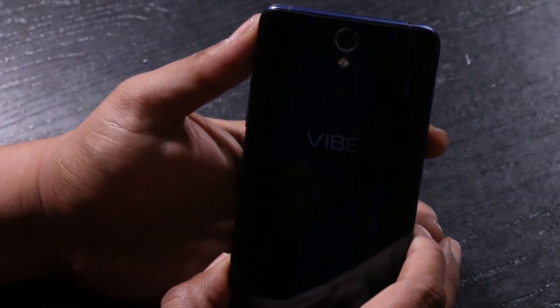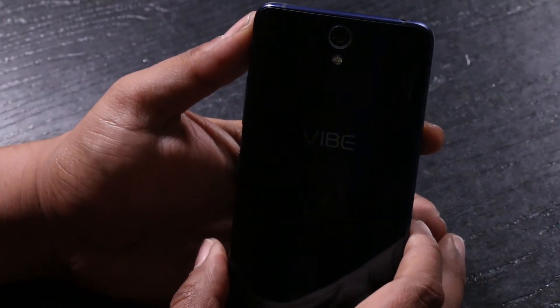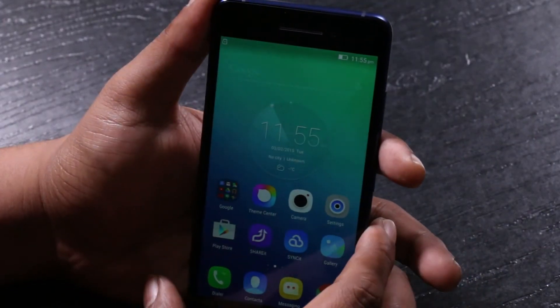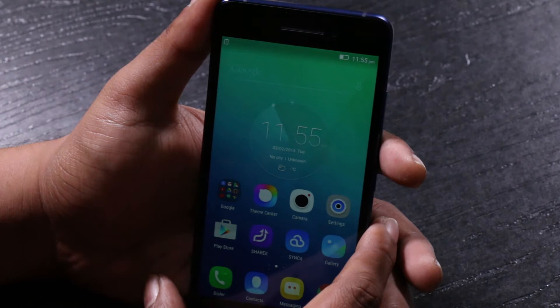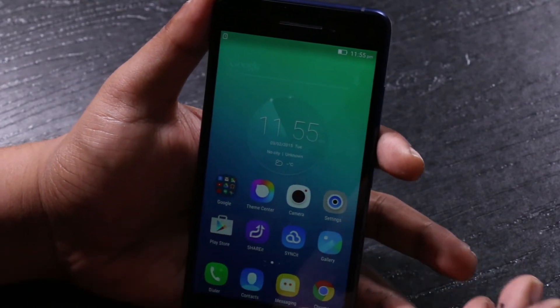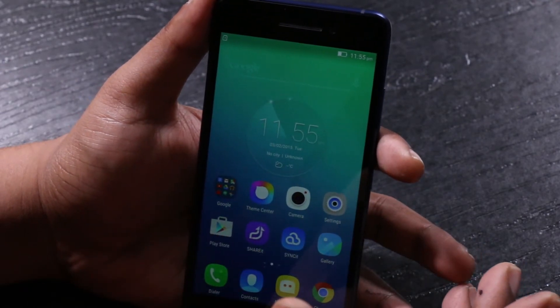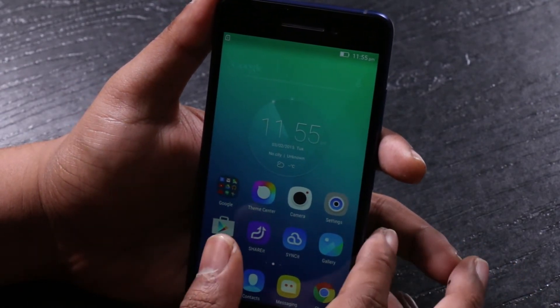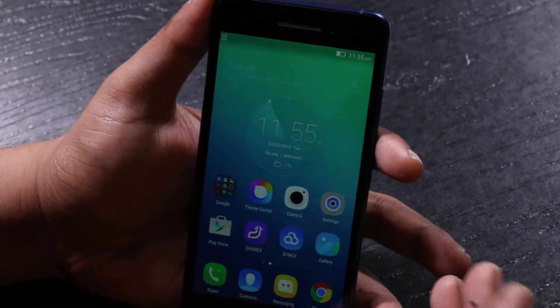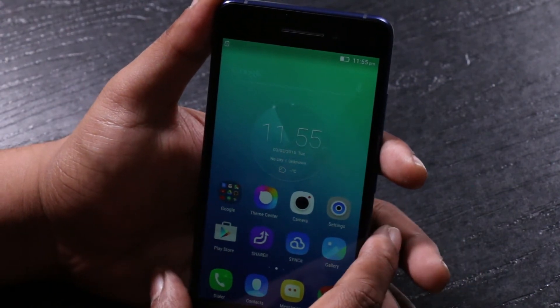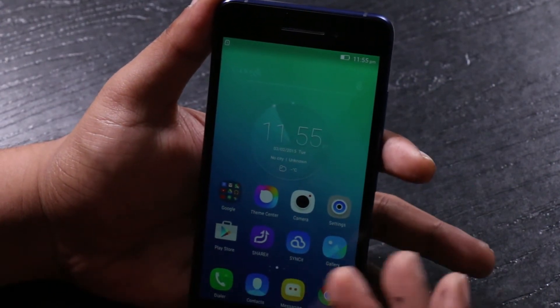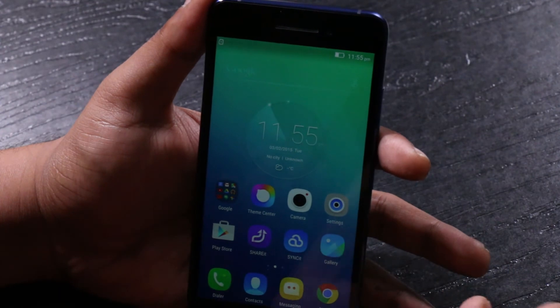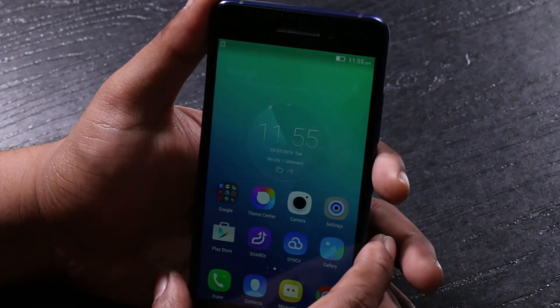And this has a 13MP camera at the back with a single LED. On the front we have a dual camera. One is the 8MP camera and the 2MP camera, which is one of the key selling propositions of the phone where it takes a lot of selfies in creative ways.